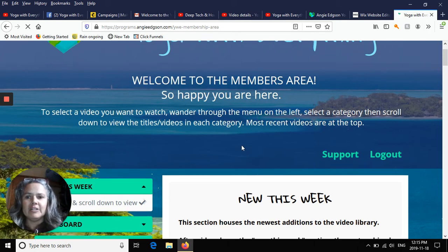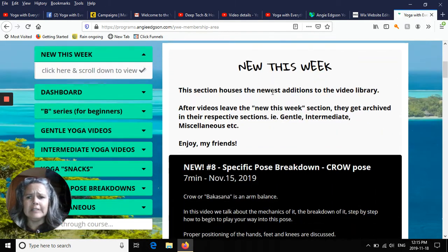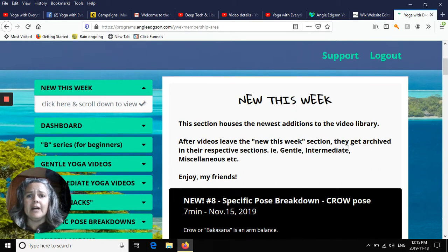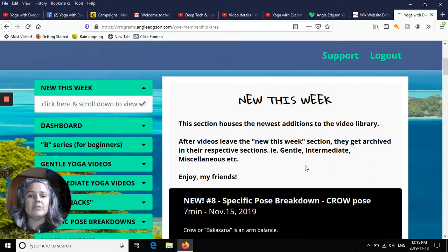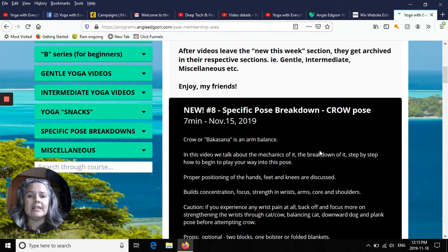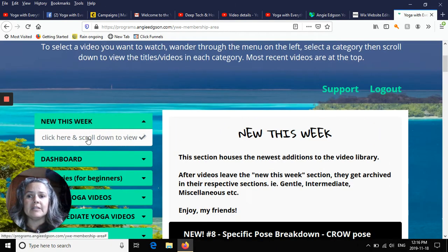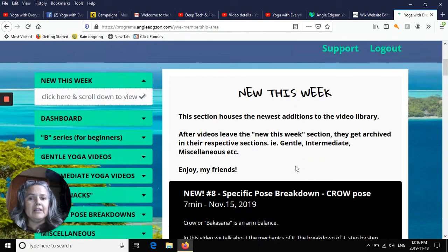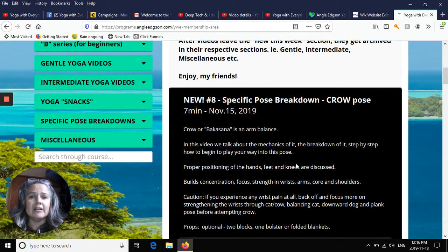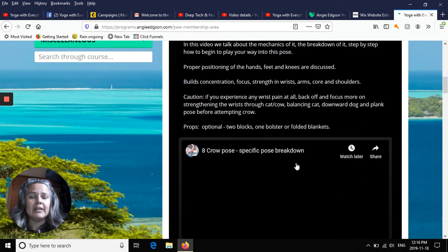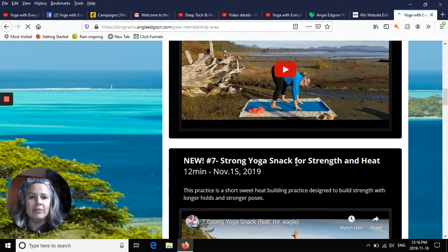There's the logout for when you're finished your session. It's really simple to use. I'm here on my laptop. If you're on a bigger screen, your menu will be here on the left side and the videos will pop up here on the right side. The section we're in right now is the new this week section. These are the newest videos posted each week.